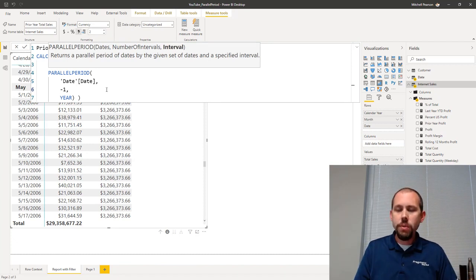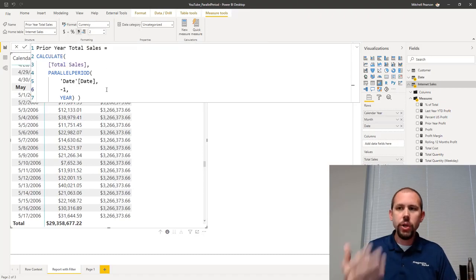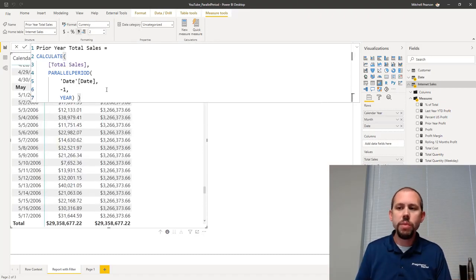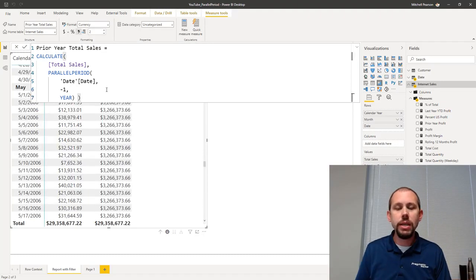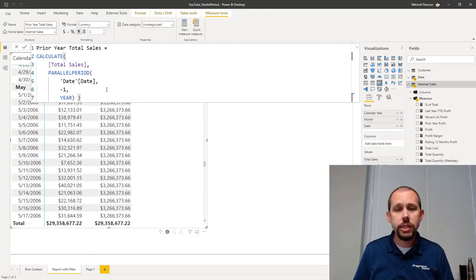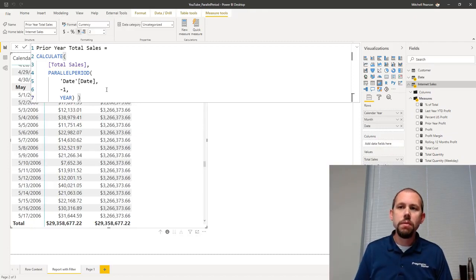Let's go ahead and hit enter. You'll notice we still get 3.266 million in sales, simply because this is doing the exact same thing that previous year was doing.